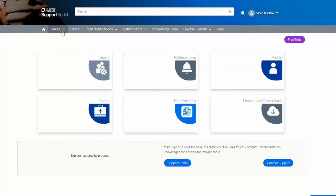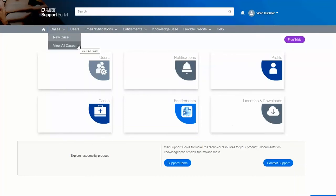Under the Cases menu, we can create new cases or view existing cases.